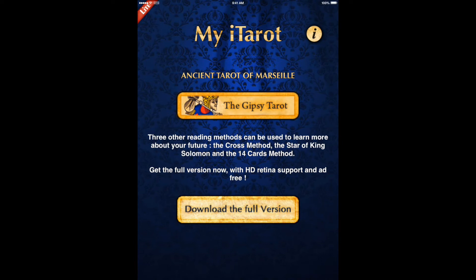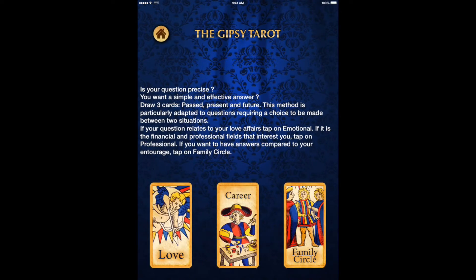Good evening. Tonight we're taking a look at iTarotLight. It's our first look at Mad Mohawk Gaming, at this Gypsy Tarot deck. It's the Ancient Tarot of Marseille. Hopefully I'm pronouncing that decently and not totally massacring it.